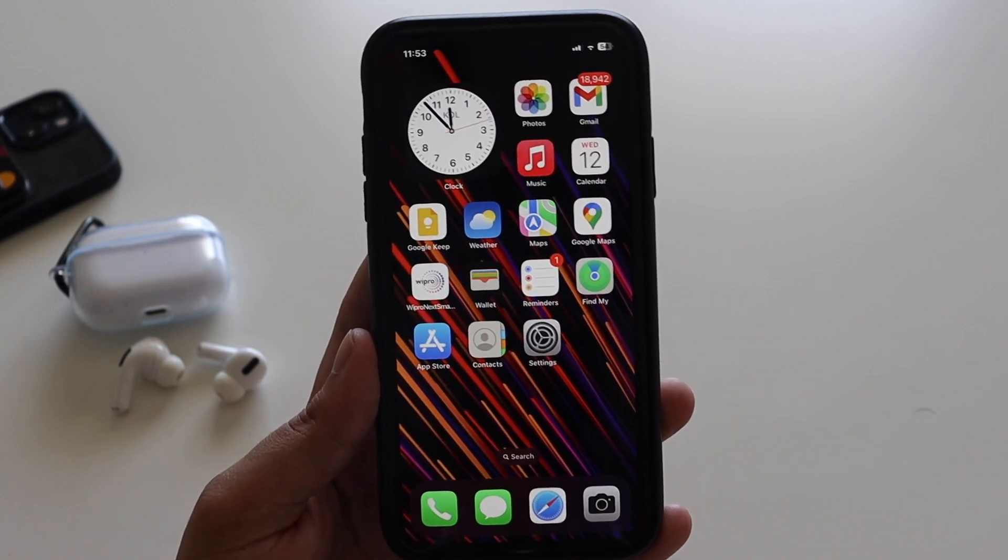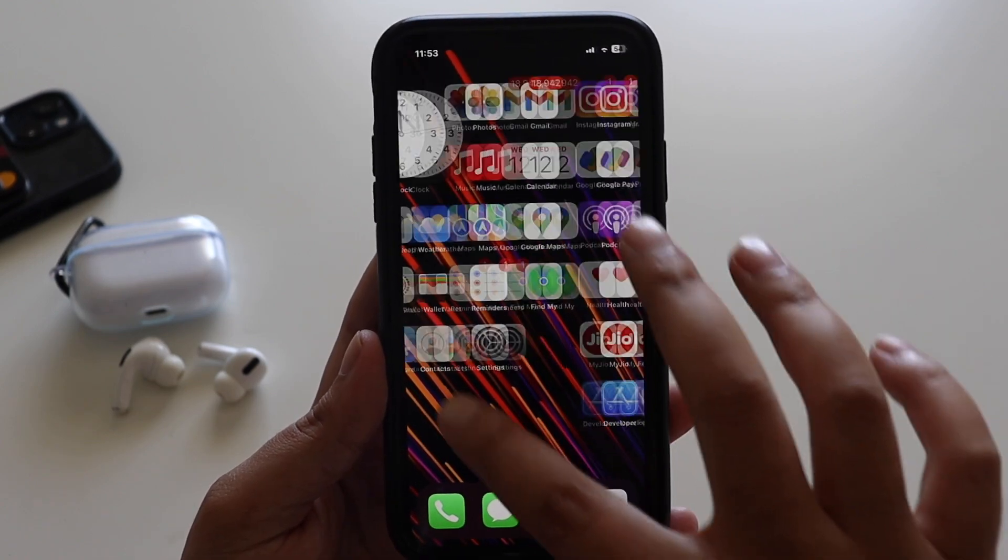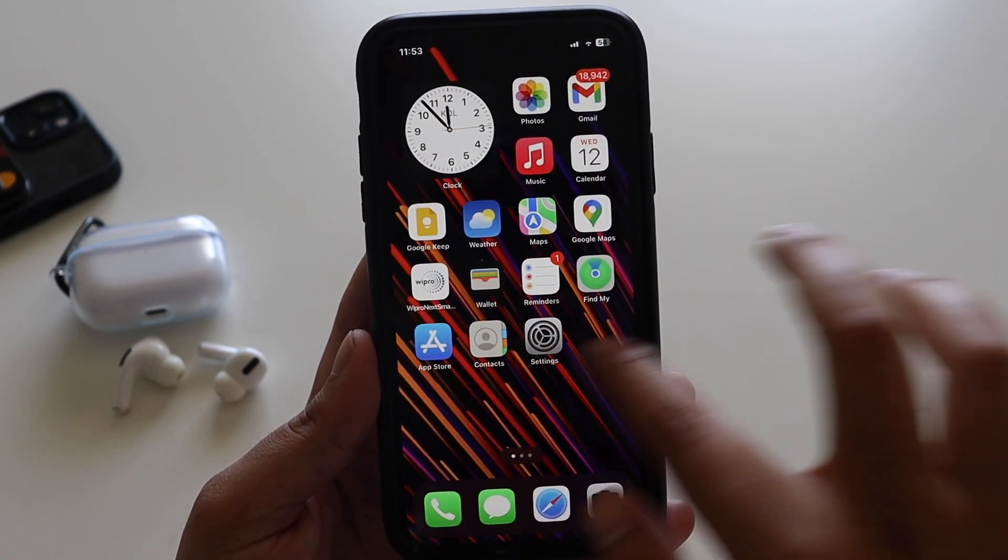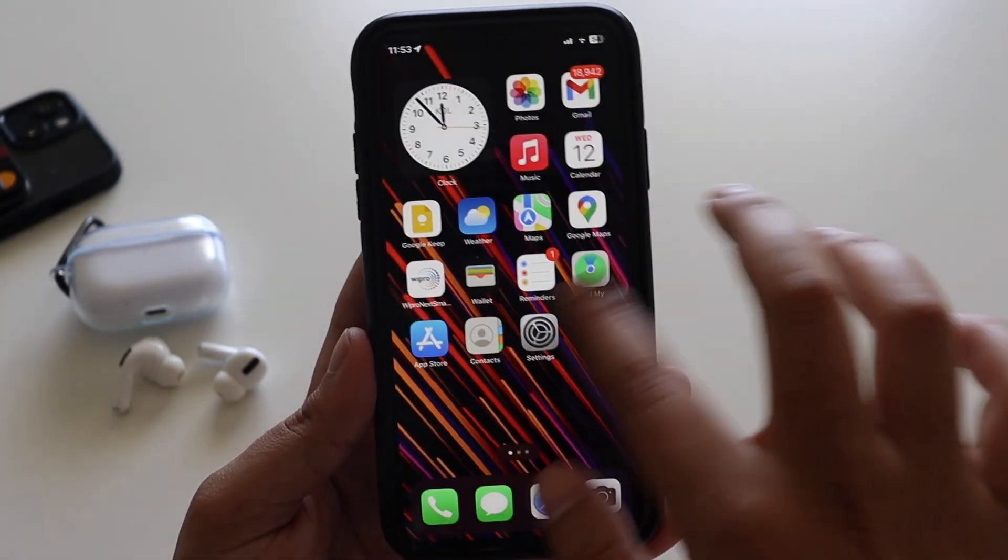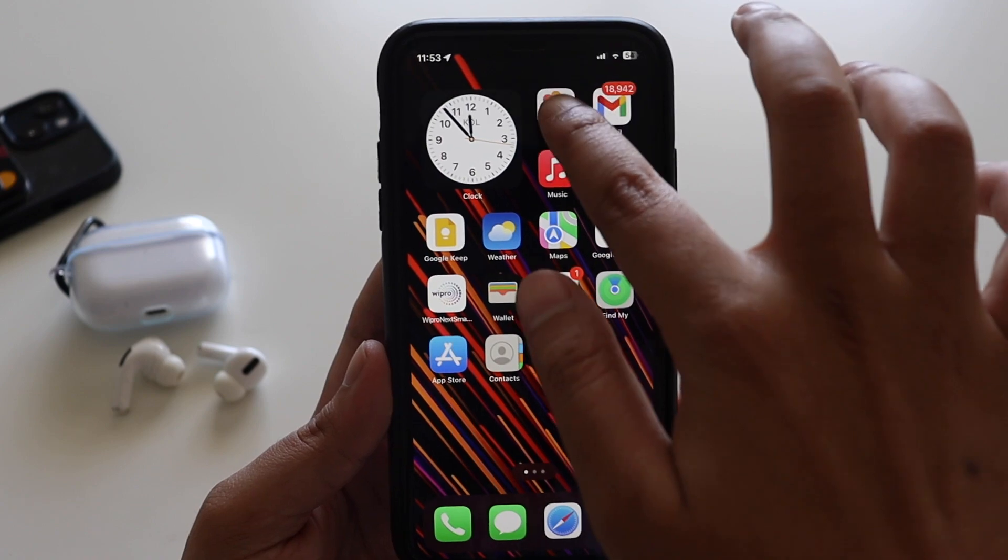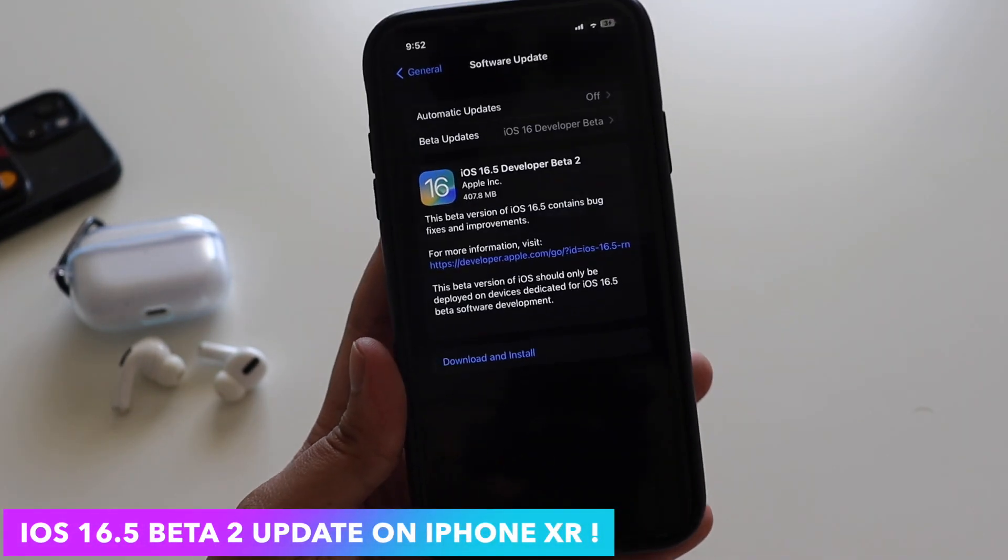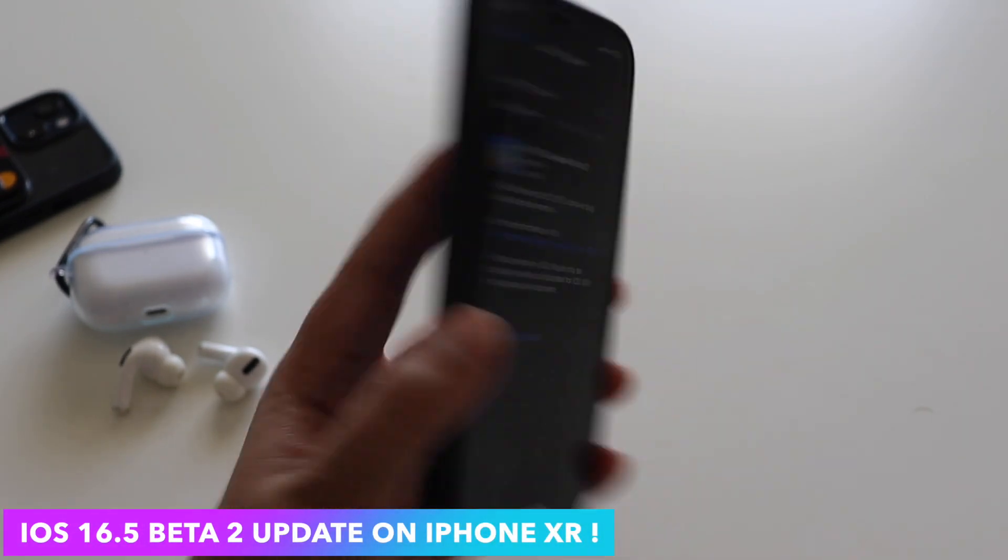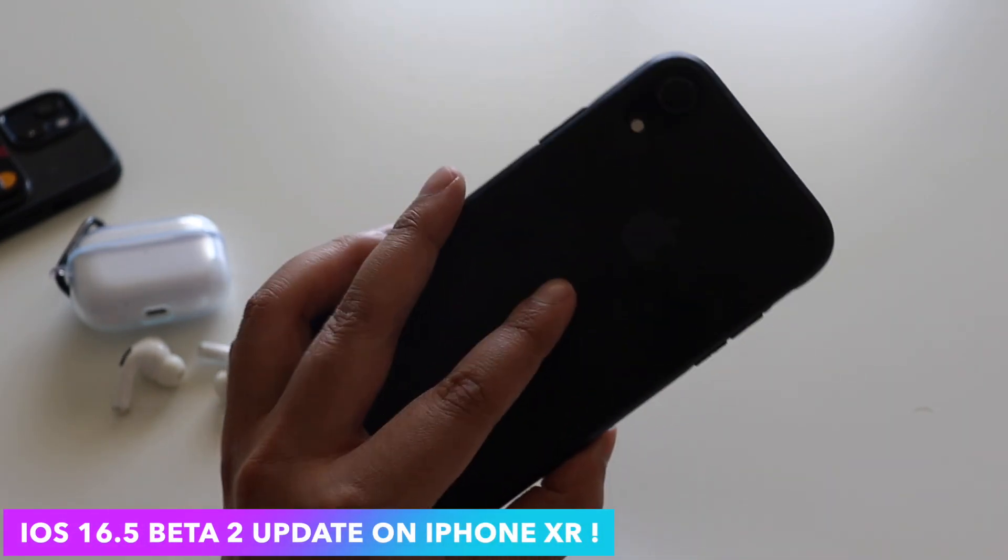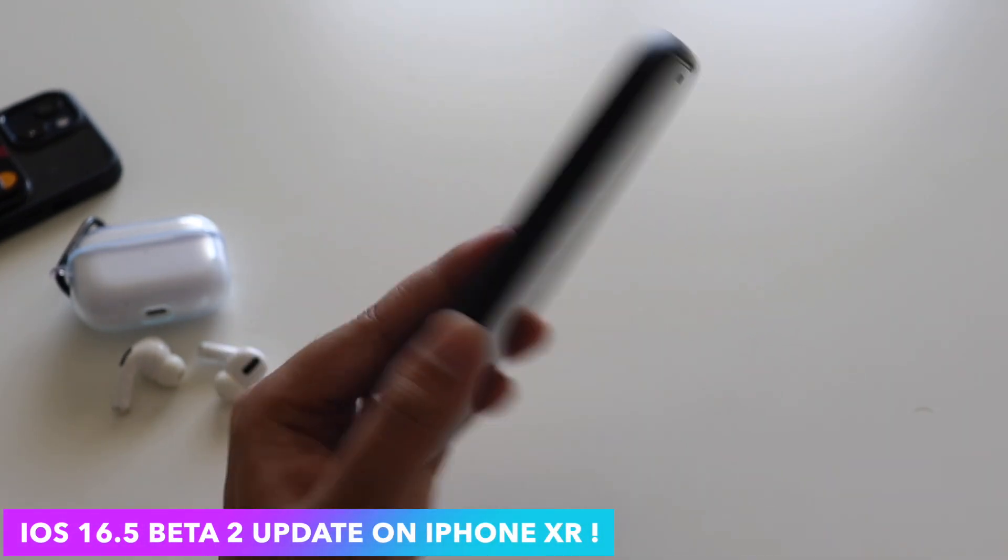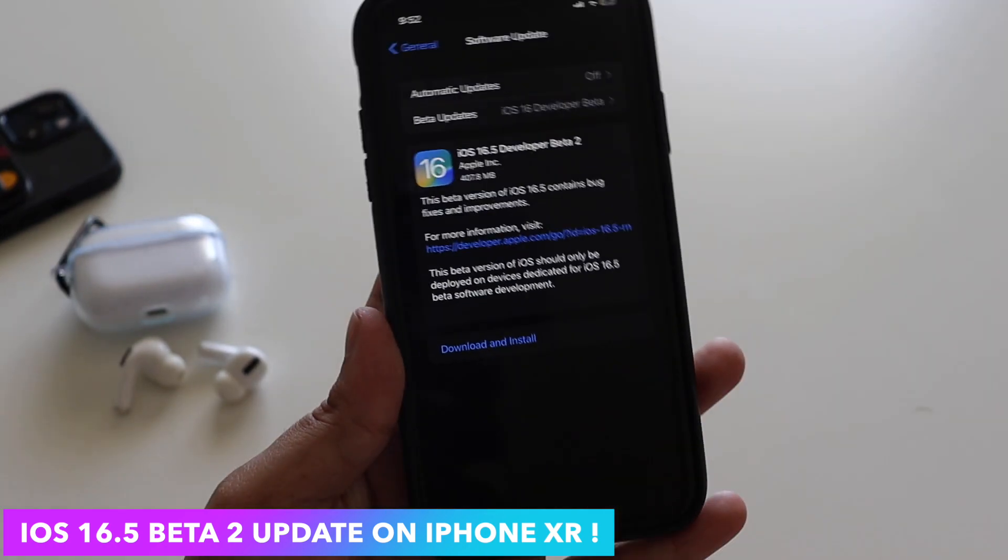Hey what's up guys, Amlan here, welcome back to a new video on my channel. In this video I'm going to talk about iOS 16.5 Beta 2 on my iPhone XR. As you can see, this is an iPhone XR.